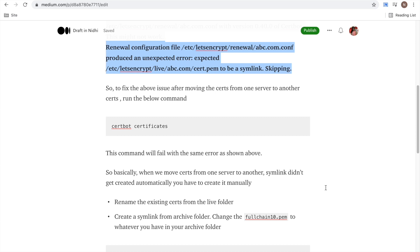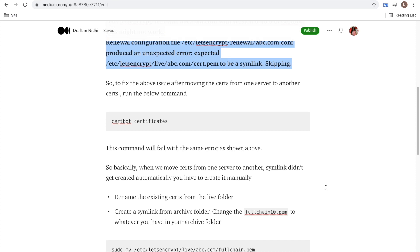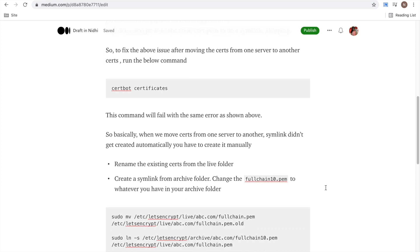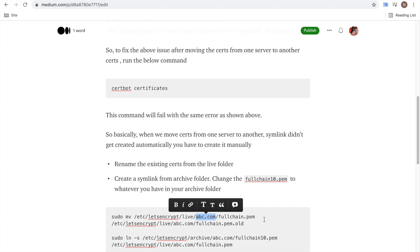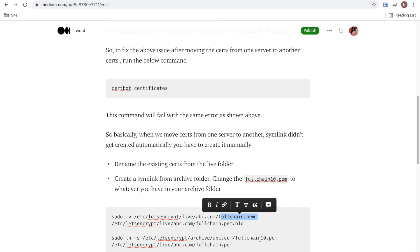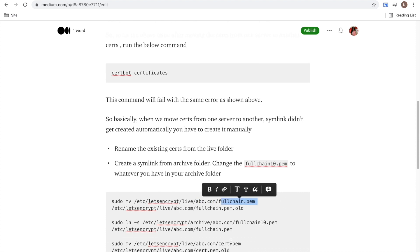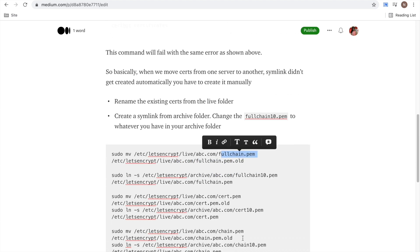and you have to create them manually. So what you need to do - you can first rename your existing certs from the live folder. So there is a folder called /etc/letsencrypt/live and here you would be seeing your domain name and here you will see four files: